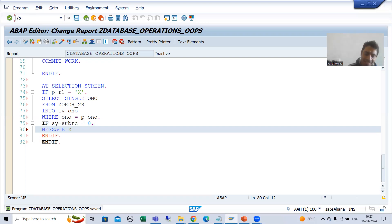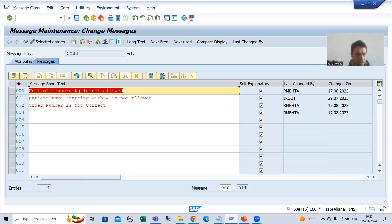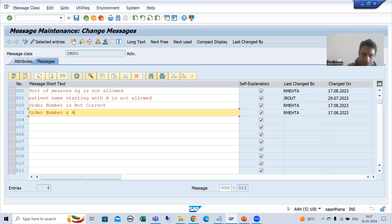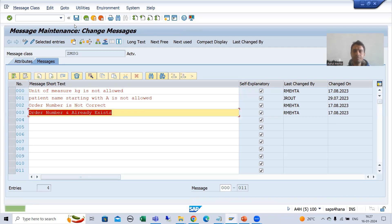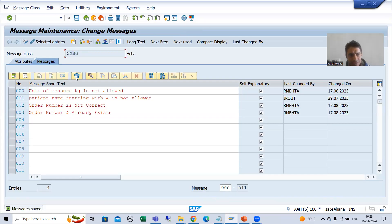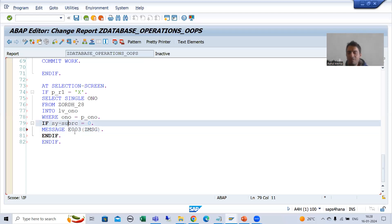I go to SE91, click change, create message 003 with the text 'Order number % already exists', and save. Then in the code I call: MESSAGE E003(message_class). So if the order number exists in the table, this query gives SY-SUBRC = 0 and I cannot insert that record. I put a breakpoint and run.